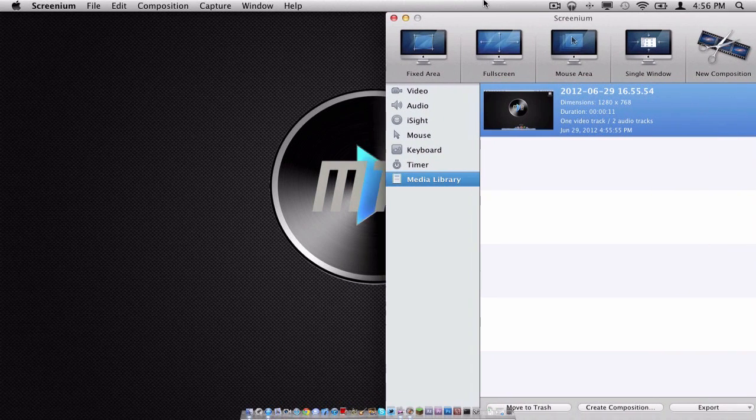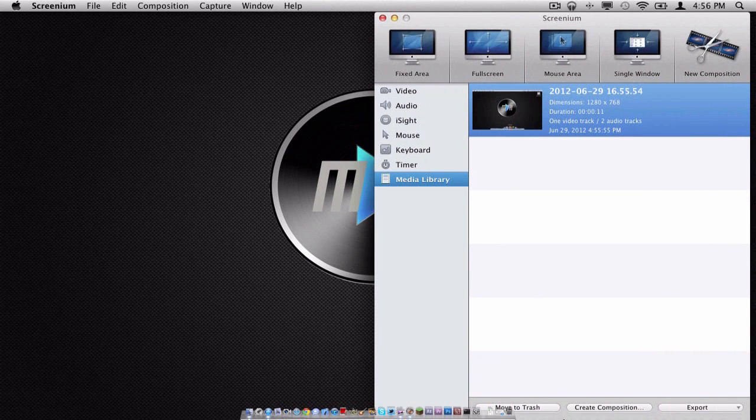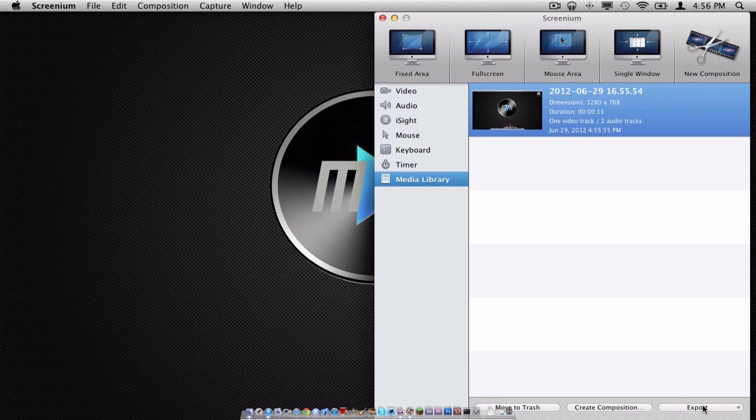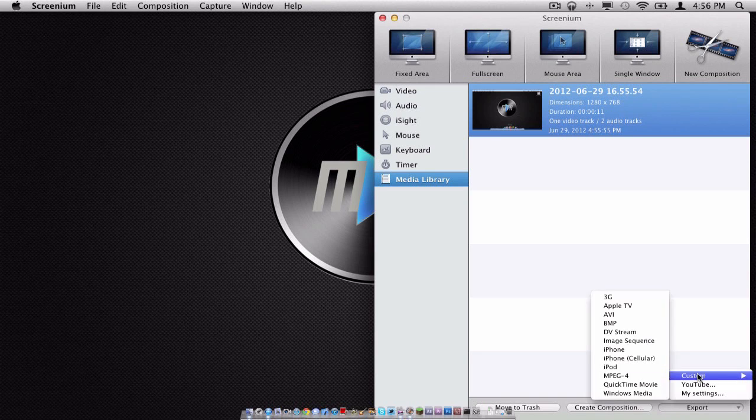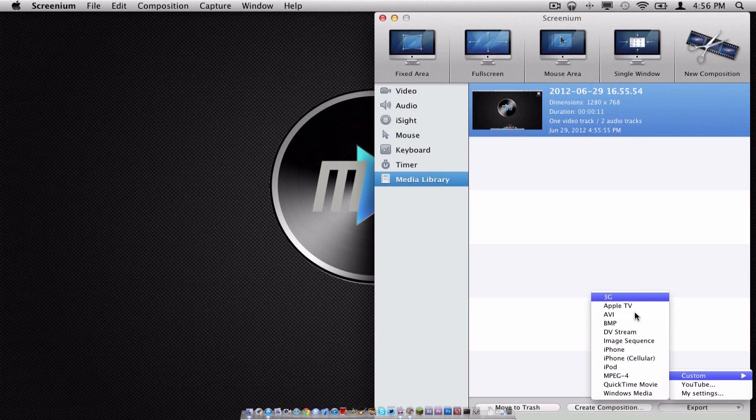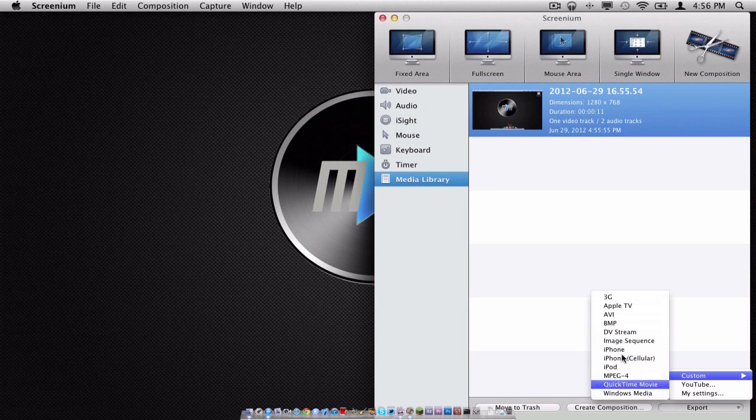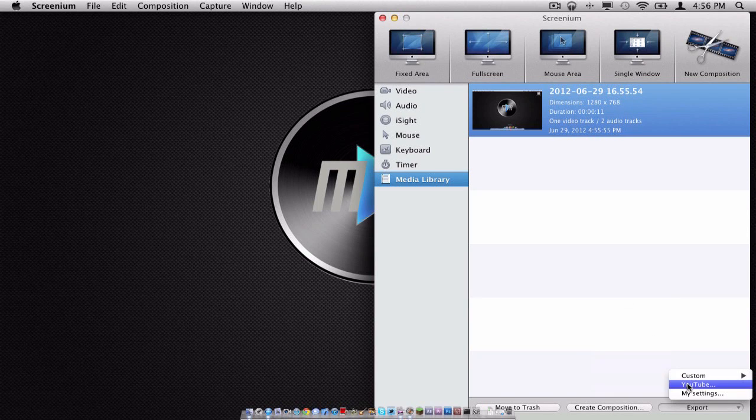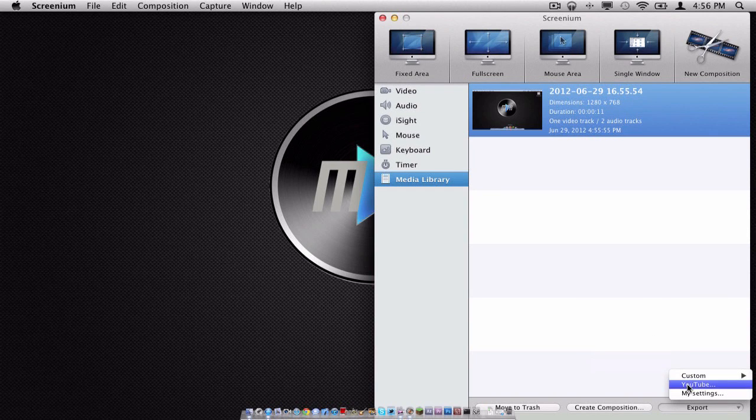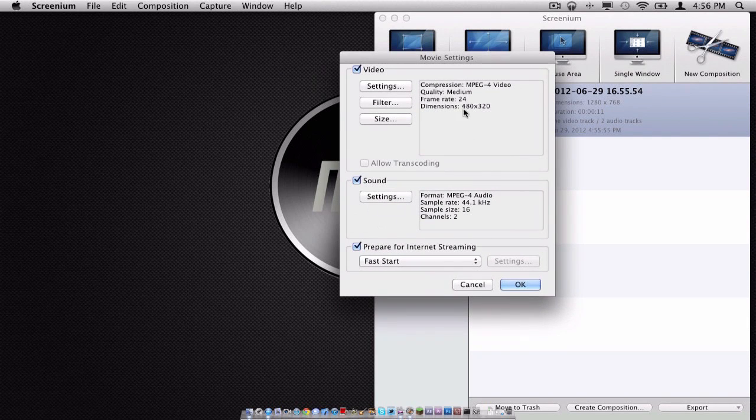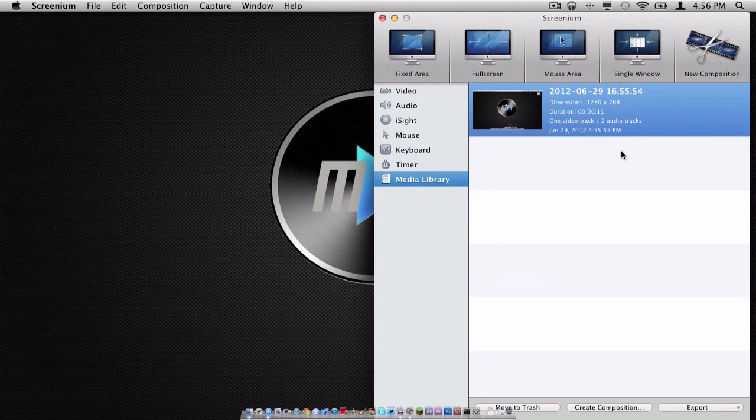Now, here are the different options you have on the bottom for your track. You have the option to move it to the trash, create a composition, which I will get to in a moment, or export it just from Screenium. Now, to export it, you have several options that Screenium has to offer, like 3G, Apple TV, AVI, BMP, and all that other cool mobile stuff. You have the option to export it for YouTube settings, and you have the option to export it for your own settings, which is great. I actually like that feature.